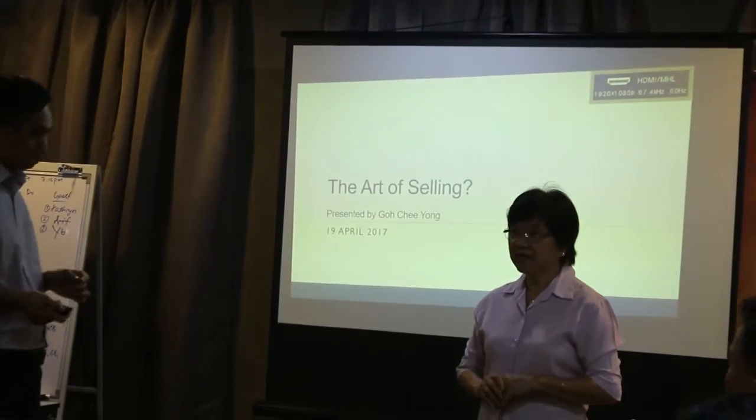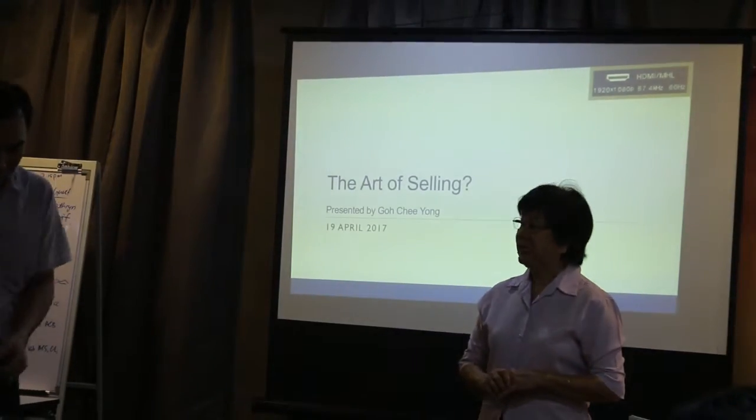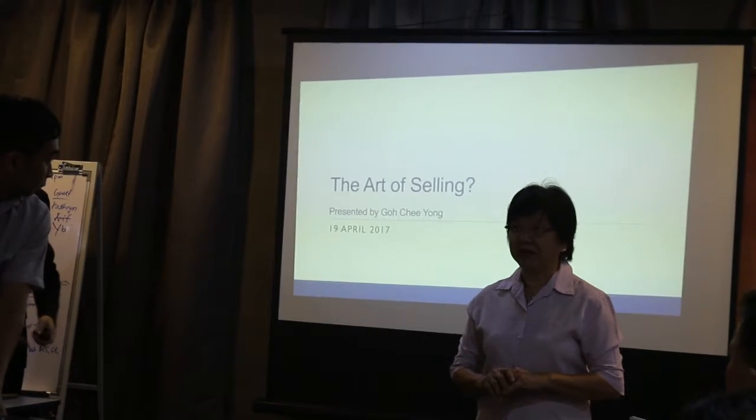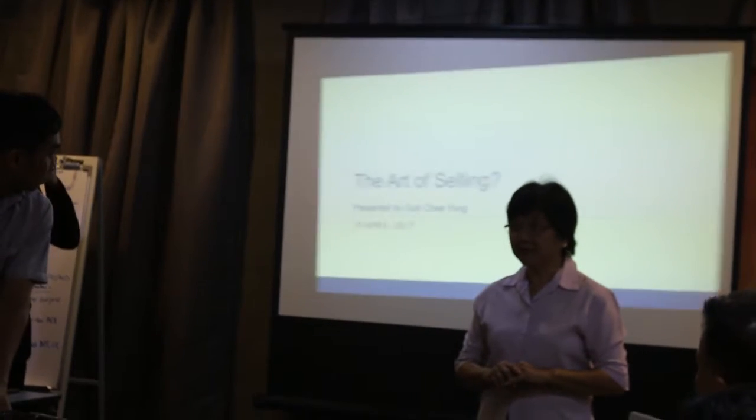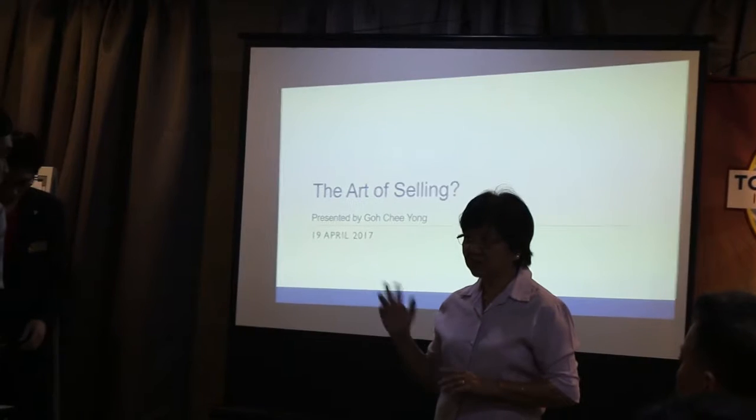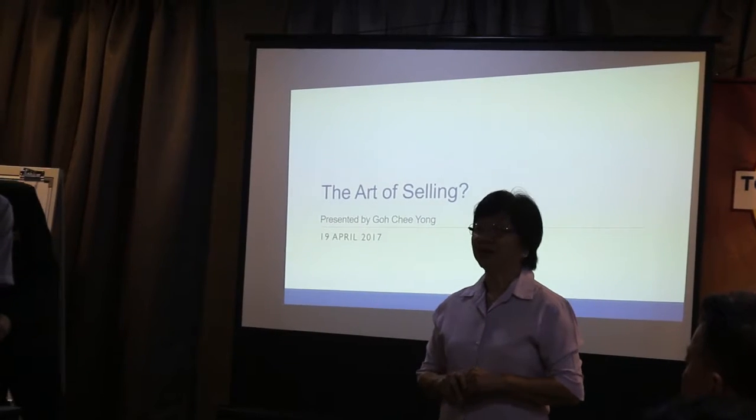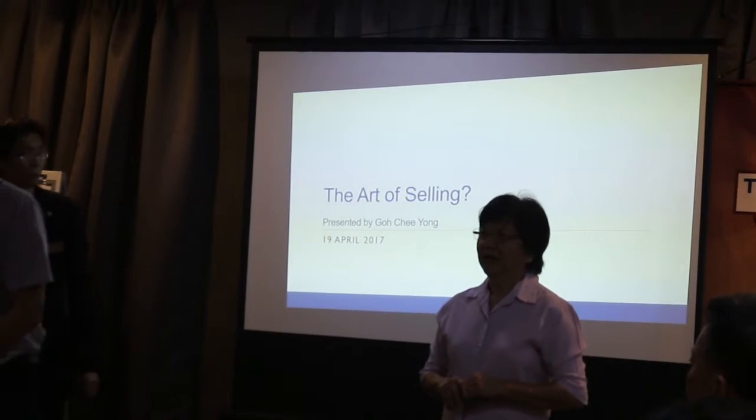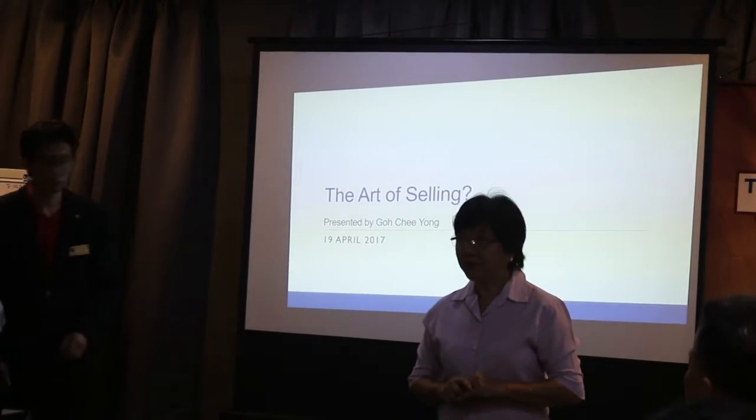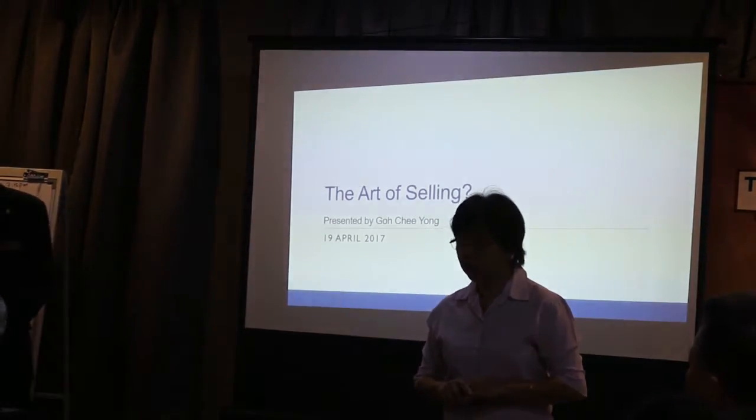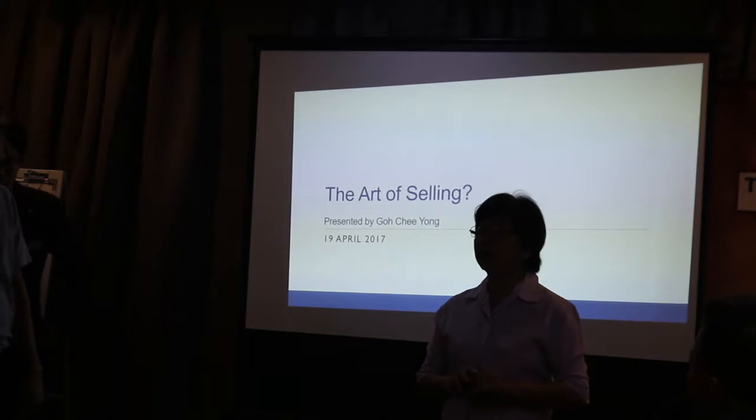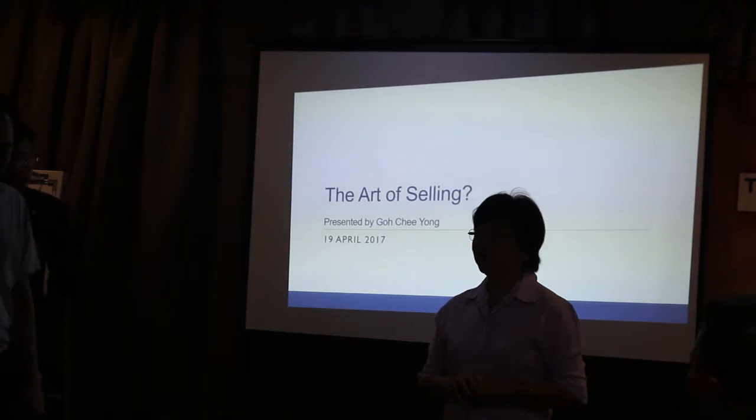Currently, he is a financial planner, having his own business. And he is our club vice president of public relations.